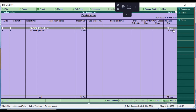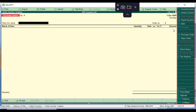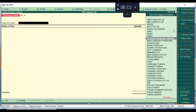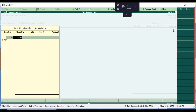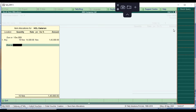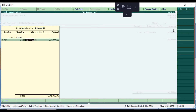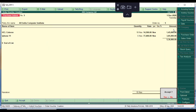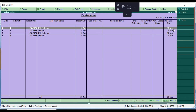Now we enter another transaction. Go to purchase indent again and select All India Computer Institute as the party. Enter the item, quantity, and rate — for example, rate 14,500 for iPhone. Save the transaction.